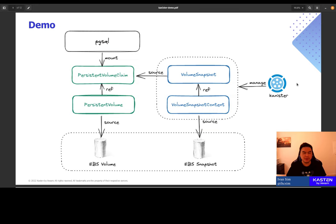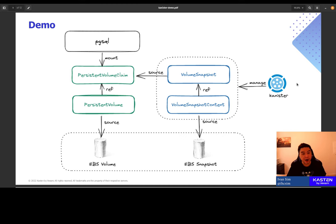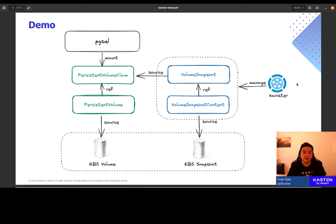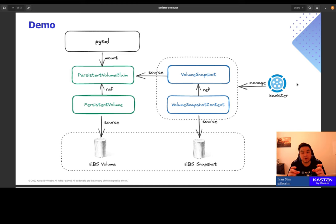So let's go straight into the demo. We will be using an EKS cluster. I have pre-installed a Postgres database on the cluster and the pod has a PVC and a PV attached to it and is backed by an actual EBS volume. On the right side of this diagram, you see that during the demo, I'll be using Canister to manage the CSI volume snapshot and volume snapshot content resources to create and manage the actual EBS snapshots.